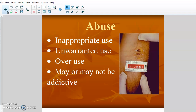Marijuana is a drug that is highly abused but not necessarily addictive. So abuse is just inappropriate, unwarranted, overuse — it may or may not be addictive.